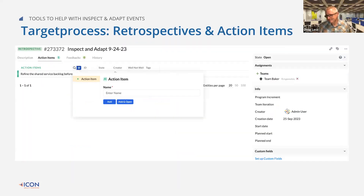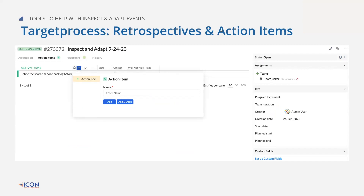Target Process also helps with retrospectives and identifying action items. Some of the early Inspect and Adapt sessions I did as a coach — we tracked the findings in Azure DevOps and that was good. We got them recorded and got everybody to agree on the issues we wanted to take on. But the next session, we're sitting there looking at the same things going, 'We didn't do anything. We didn't solve anything.'